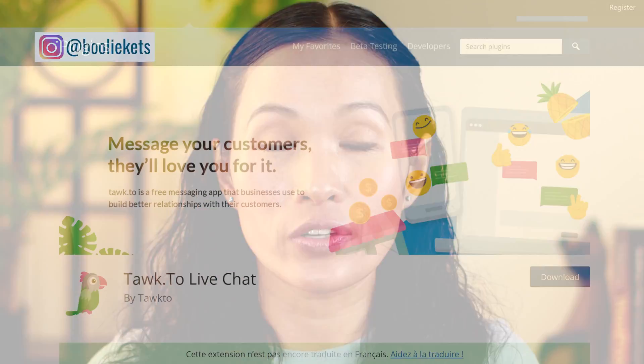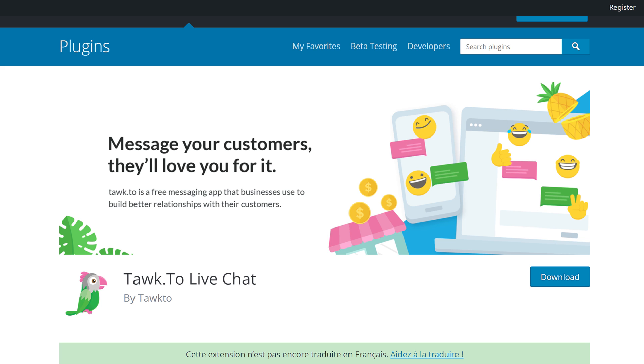Hi, guys. Welcome back to my channel. This is Bully. Today, I am going to show you guys how to add a customer support live chat feature to your WooCommerce store using a free plugin that is called Tawk.to Live Chat.